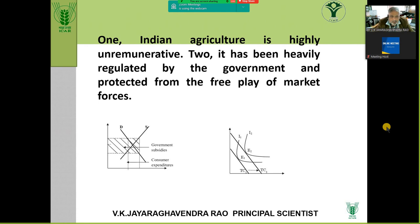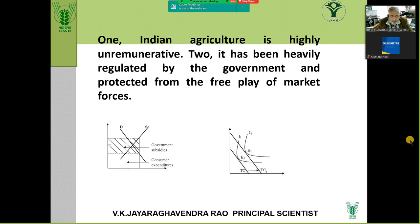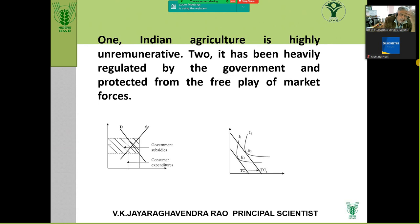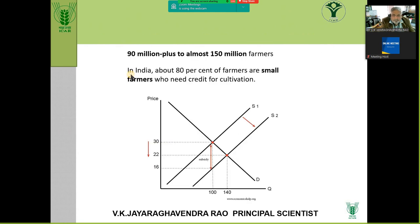The government subsidizes and pushes consumption through various promotions — Atmanirbhar Bharat, Swavalamban Bharat, fisheries schemes — rolling out many schemes just to protect agriculture and make farming remunerative. We have 90 million-plus, about 150 million farmers, of whom 80% are small and marginal.